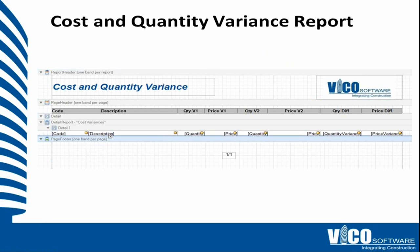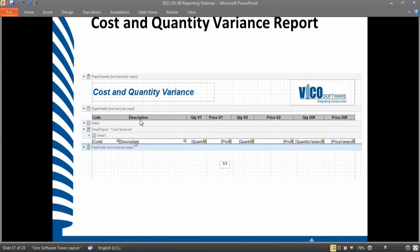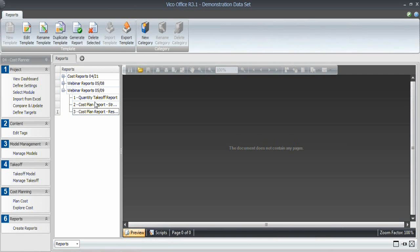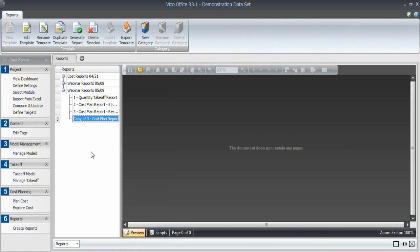This is the template, or what the template will look like as soon as we're done. So fairly simple, but quite valuable data. And so let's go ahead and again duplicate the report. So this is going to be number 4, a cost and quantity variance report.